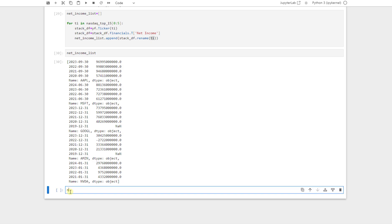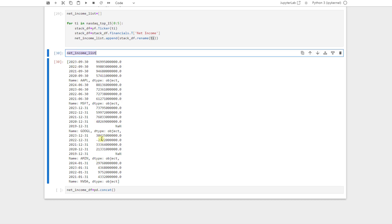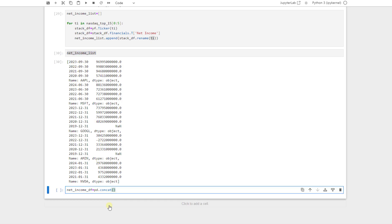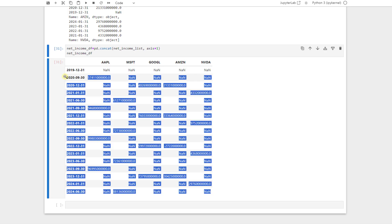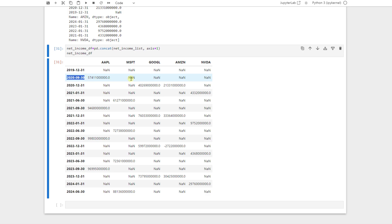We just call net income df equal to pd.concatenate. And we add this net income list here. And we say axis is equal to one. So they will be added together from their column side. And then we call it so we can see that this is our net income data frame. There are some none for some dates. That's because, for example, in this date here, only Apple released its data for the net income. And the others have not released their data.